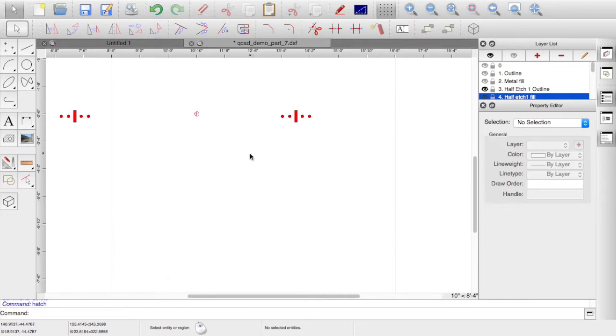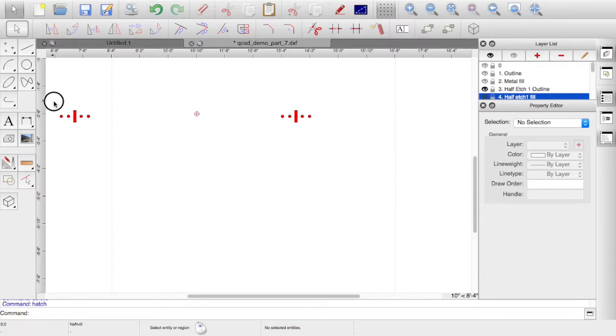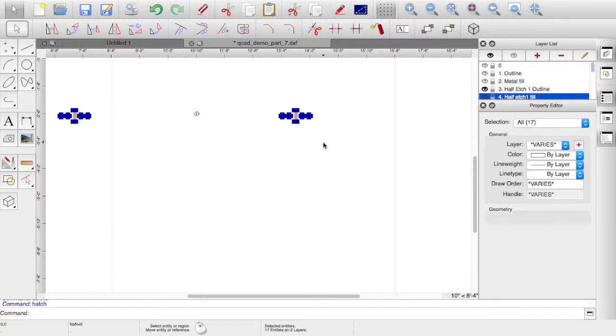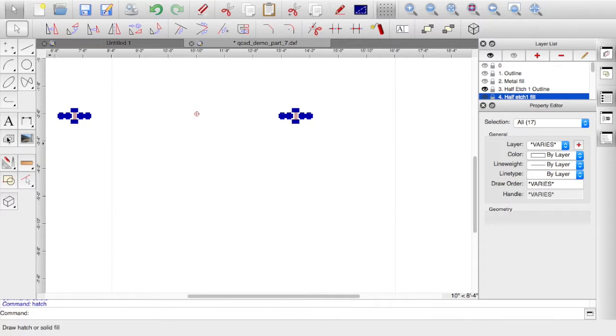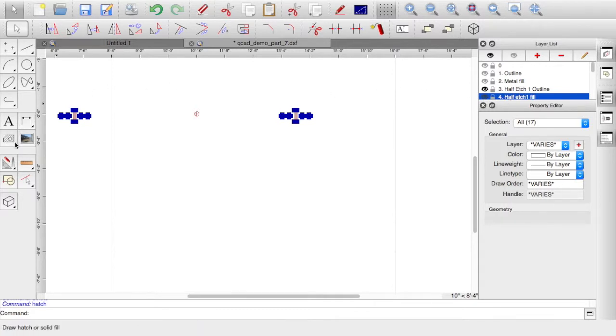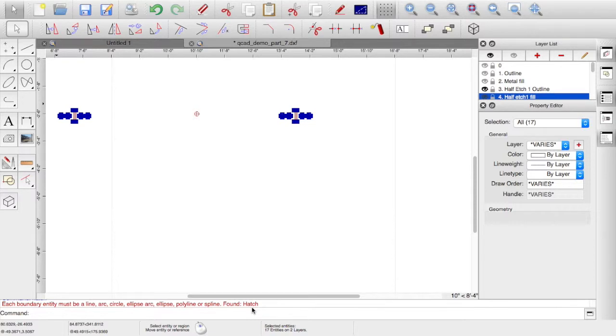Now what you'll see is if I've selected too many things, if I've got both layers turned on and visible, if I select all of those, when you go to the property editor now you can see it says 17. It's not what I'm expecting. And again, if I now try and do a hatch, if I've got layer four active, if I try and do a hatch now, it comes up with the error message: each boundary entry must be line, arc, circle, ellipse, and it's found a hatch.